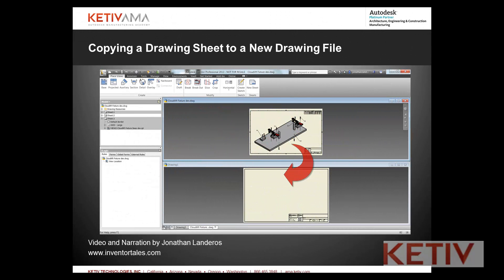Hello, this is Jonathan Landeros for Keteve Technologies. In this week's video,